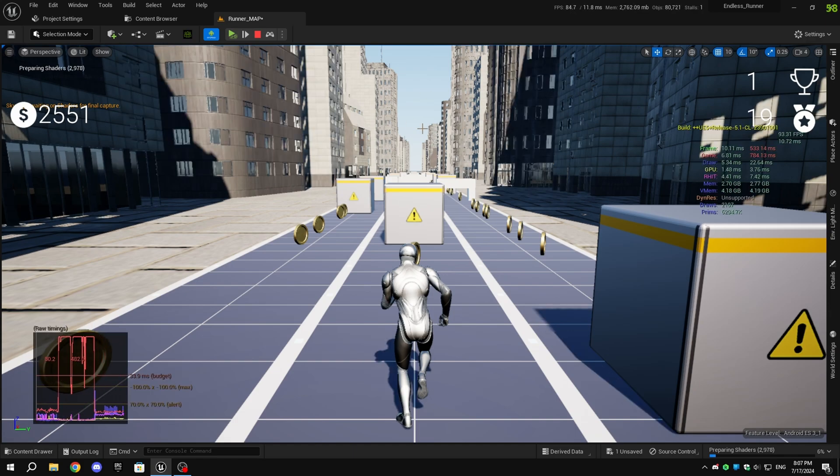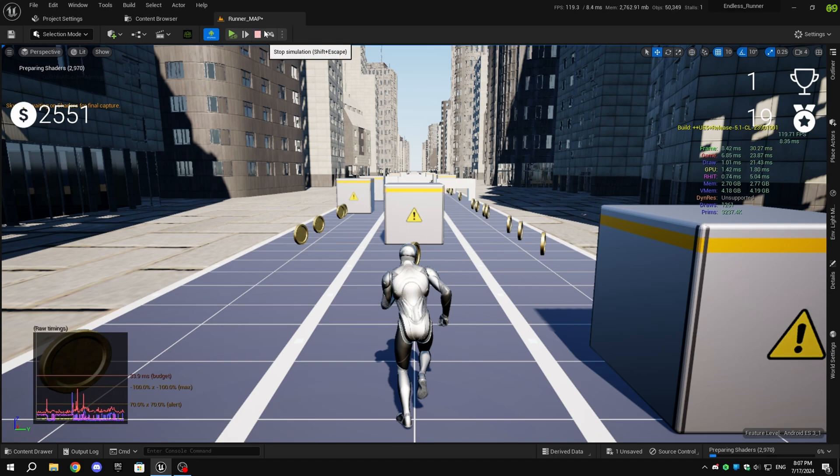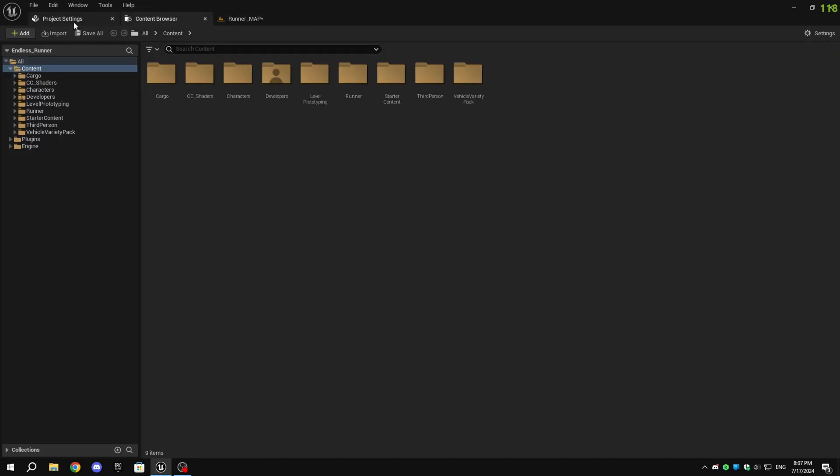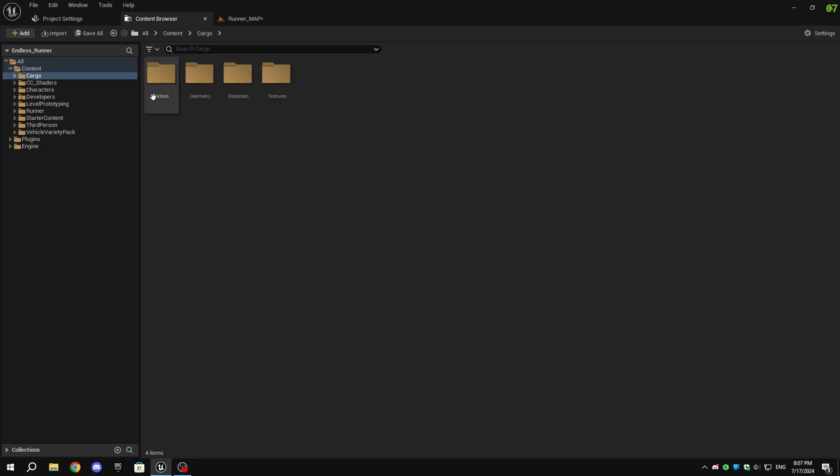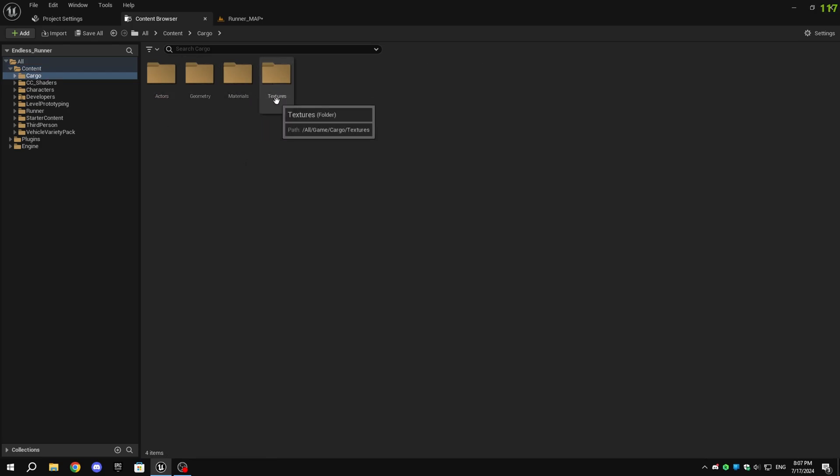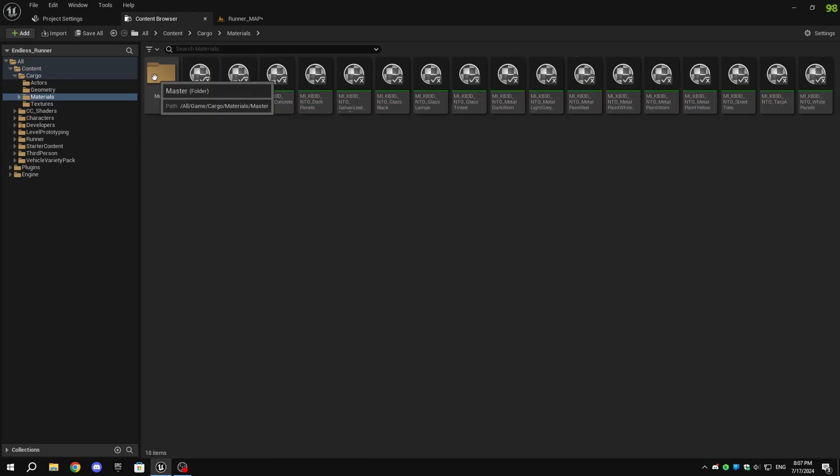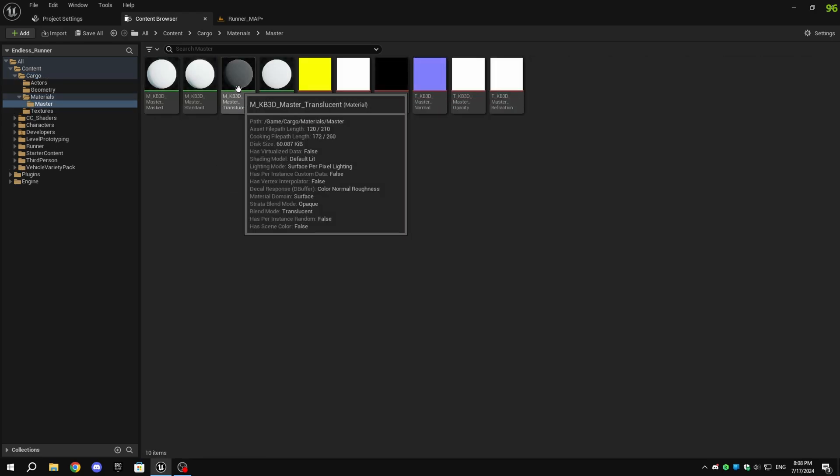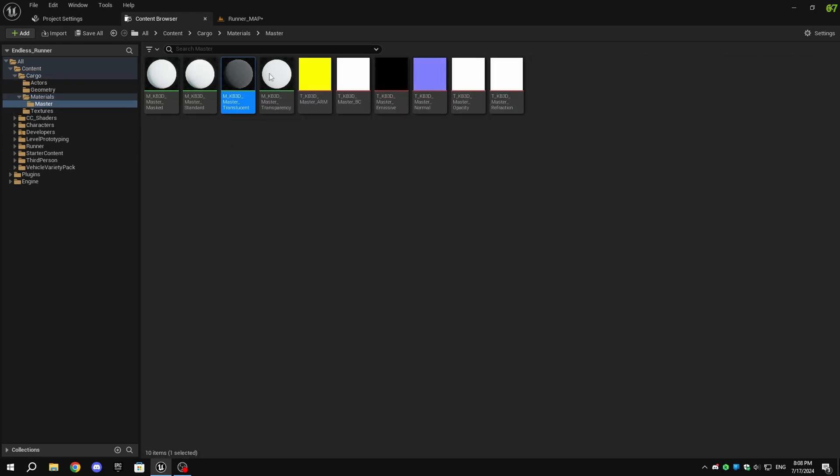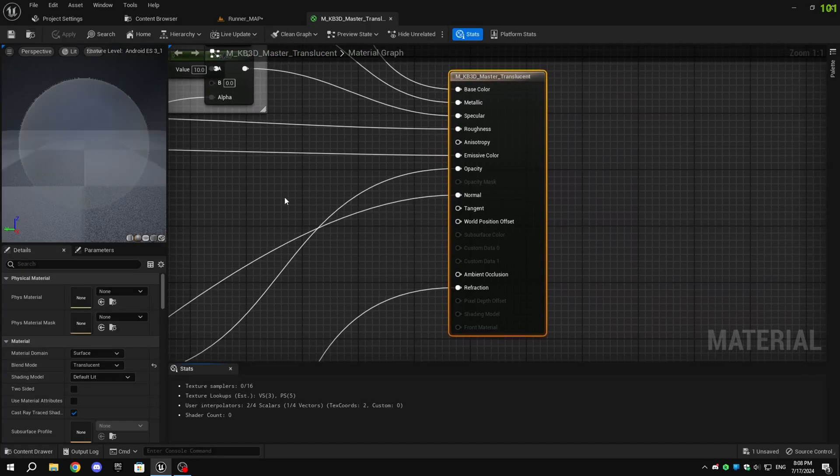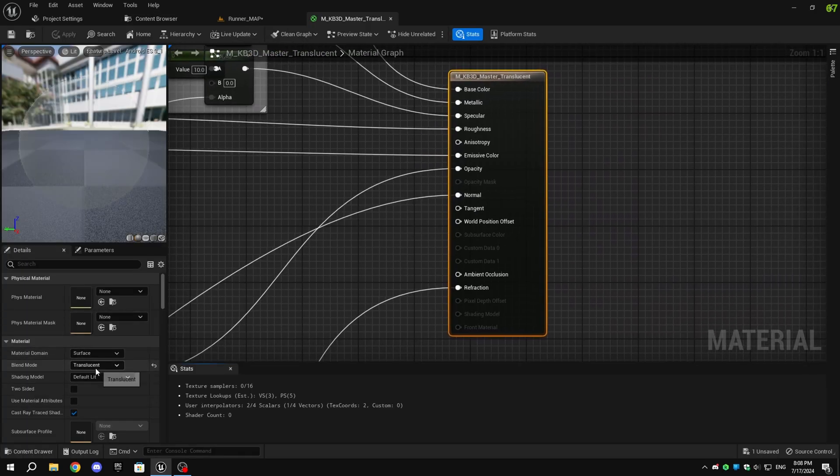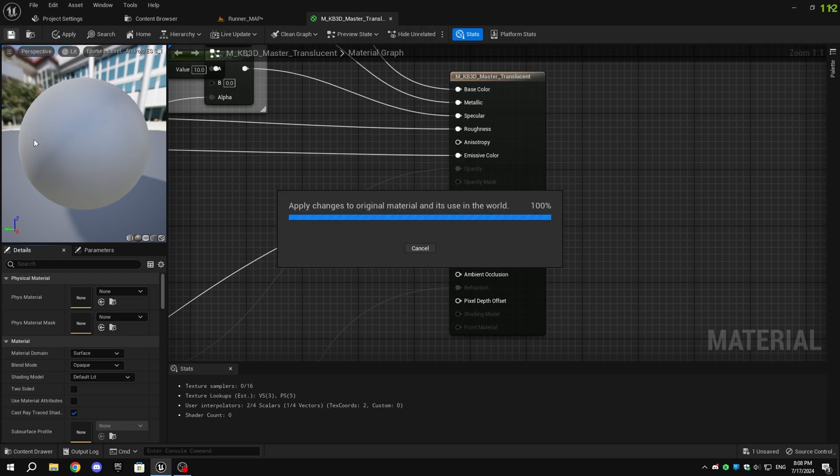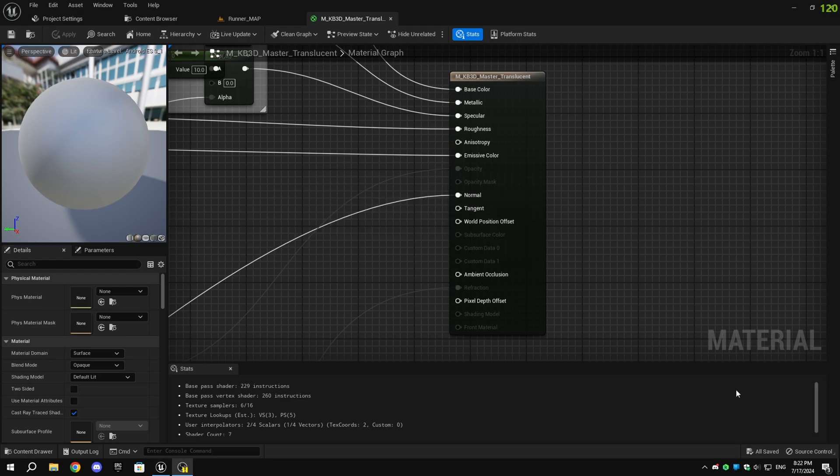You might have also noticed that the glass material of the building looks bad. If you have imported it through cargo, to find the master material, go to the cargo folder, then the materials folder, and finally the master folder. In the master folder, open the master underscore translucent material, and in the details tab on the right, set the blend mode to opaque and save the material. Now it will remove the transparency and won't look as bad as it did before.